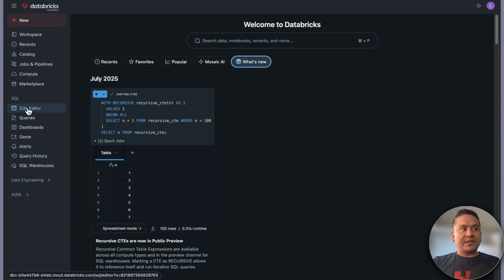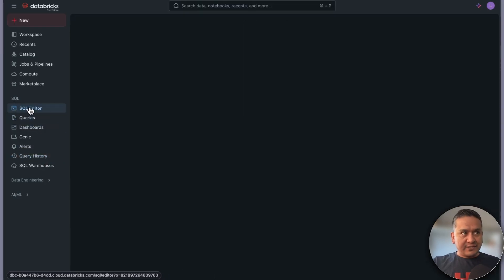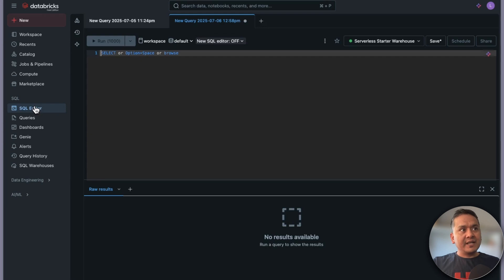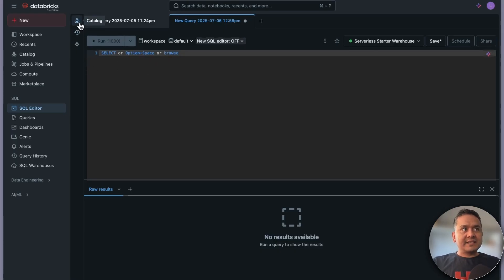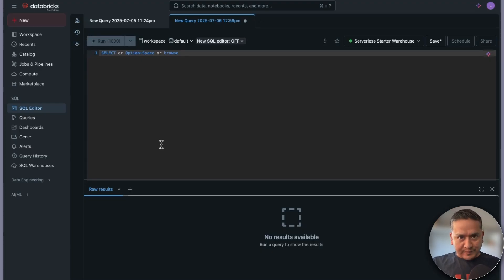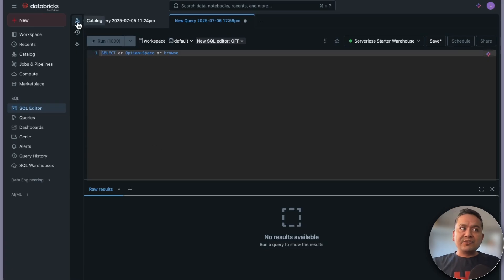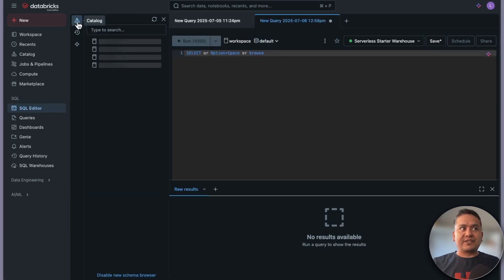Let me go into the first one, which is the SQL Editor. Inside the SQL Editor you can see where you can write SQL queries. There is a select option and you can do all sorts of things. On the left side there is the catalog, past executions, and an assistant — I'll come back to the assistant in the next video.